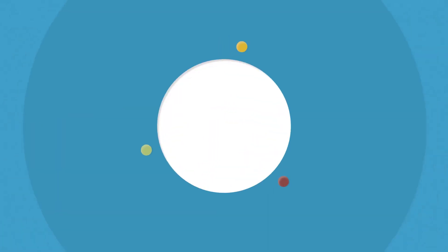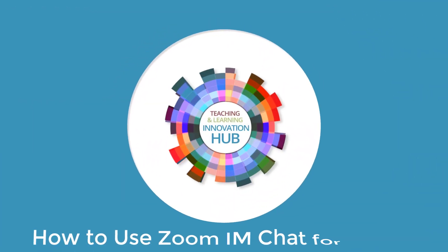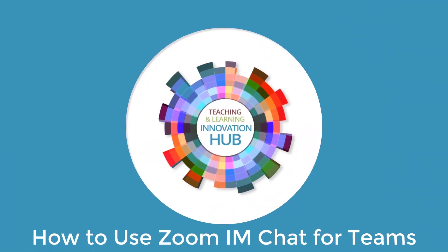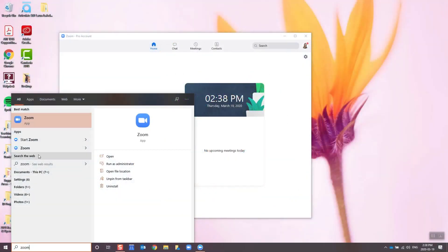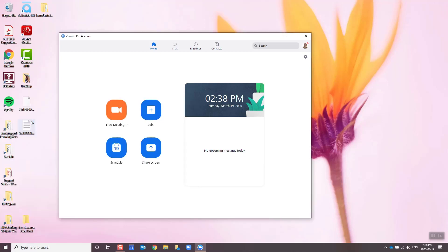Hi everyone, here's a quick video introducing a really neat tool called Zoom Instant Messaging Chat for Teams. Search for Zoom in your search bar and you should see the Zoom app, so click on that button.